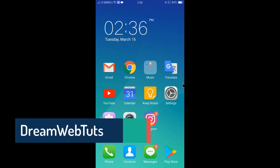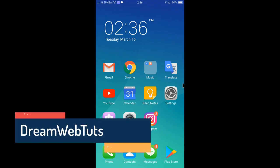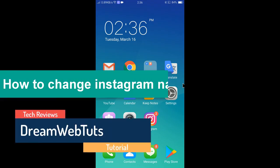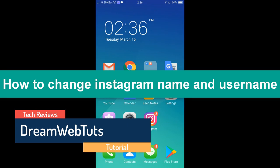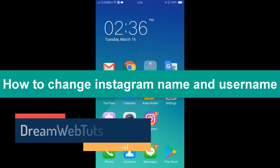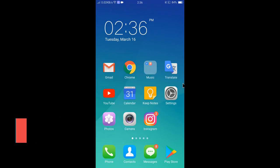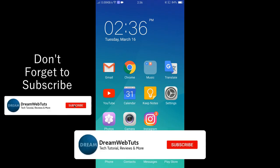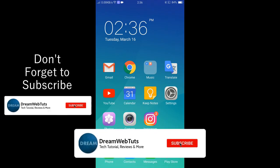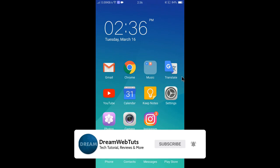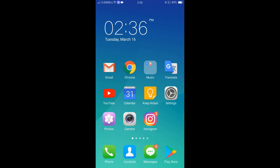Hi everyone, welcome to DreamWebTarts' YouTube channel. In today's video I will show you how to change your Instagram name, username, and your profile. Before we get started, don't forget to subscribe to our YouTube channel DreamWebTarts to get more tutorials like this. So let's get started.